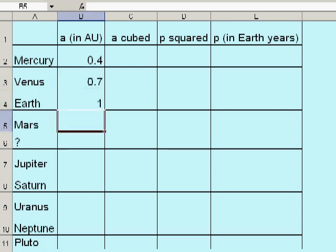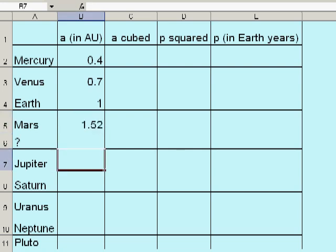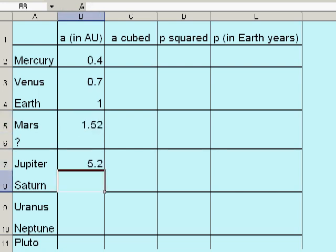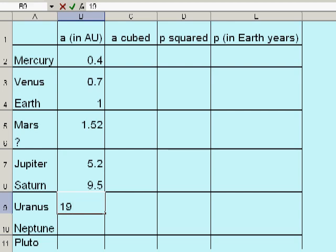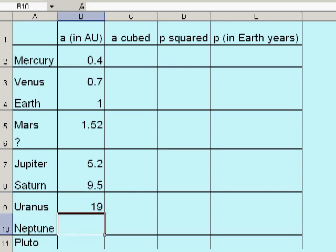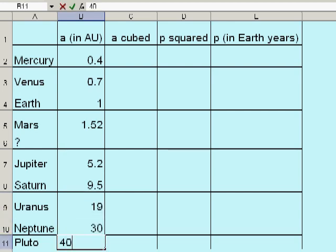Earth is one astronomical unit from the Sun, Mars is about 1.52, Jupiter is about 5.2, Saturn about 9.5, Uranus about 19, Neptune about 30, and Pluto about 40. So those are my A's.